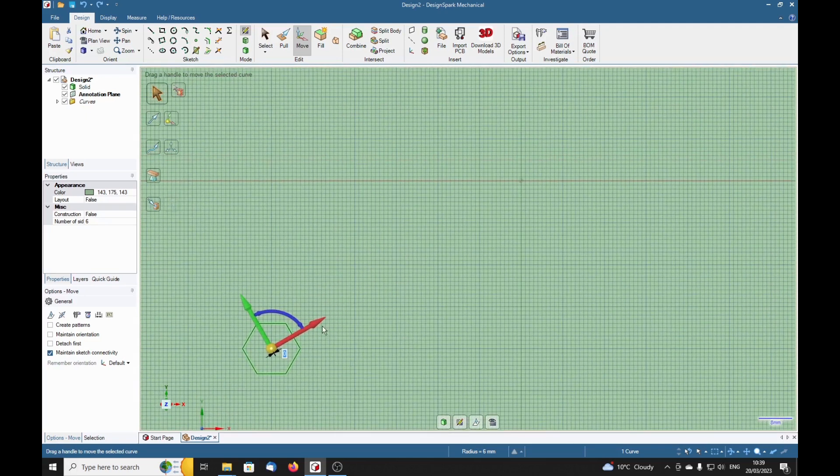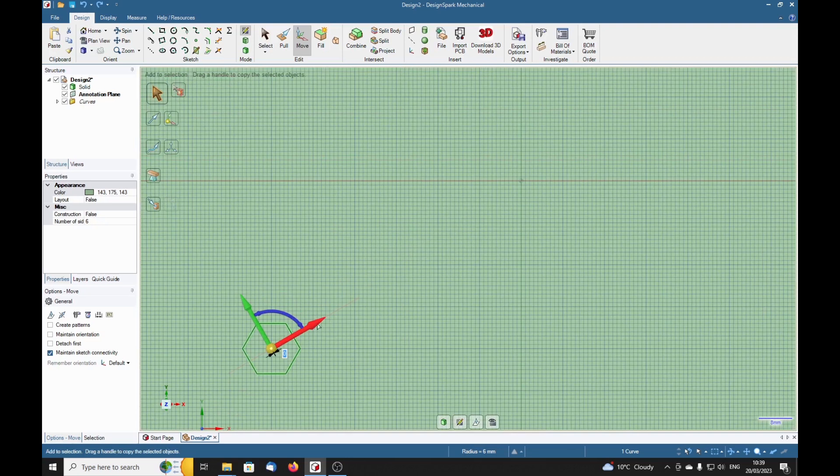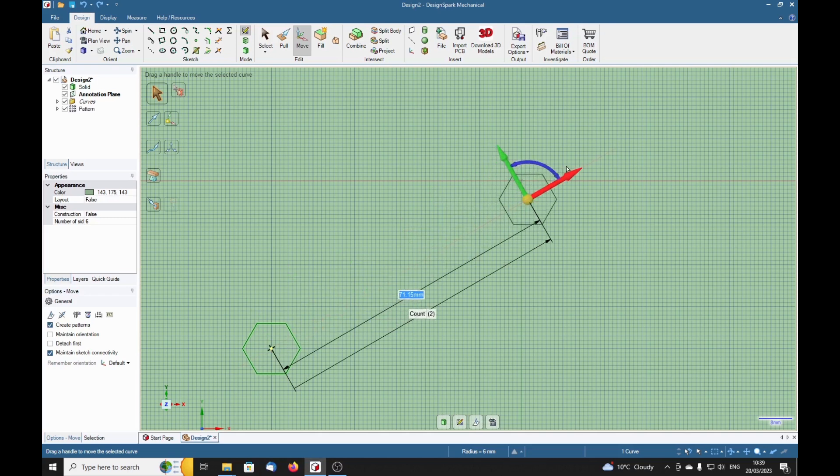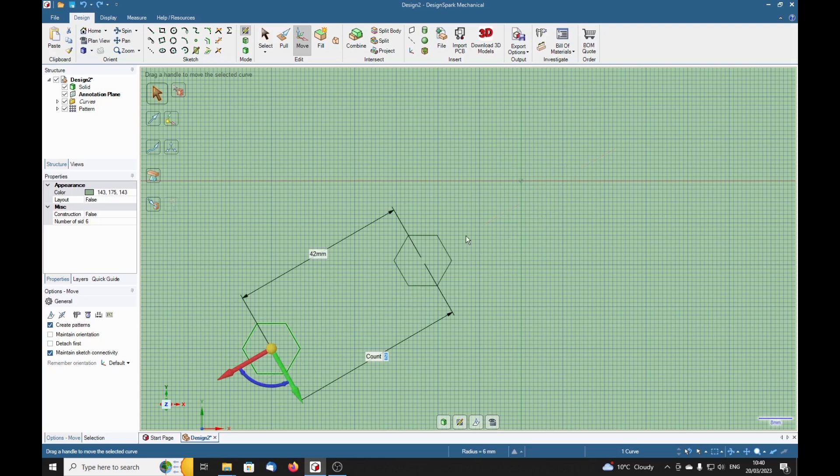And if we want more than one of these, we can either hold the Ctrl key down and drag another one away at a certain distance, or if we want multiple ones, we can select Create a Pattern. Drag, and now we've got a distance we can change. Suppose we wanted say four of these spaced equally. The odd thing is we've got to type 3 times 14. That puts a 2 millimeter gap between them. And then 4 in there. Now we've got four equally spaced.